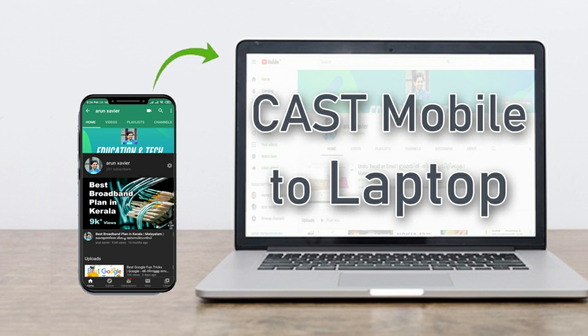Hi all, how to cast our mobile phone screen into a laptop?